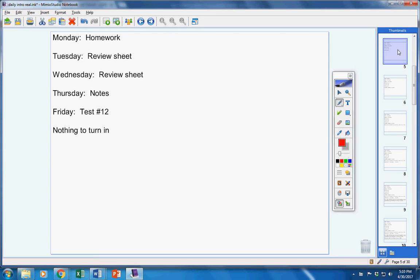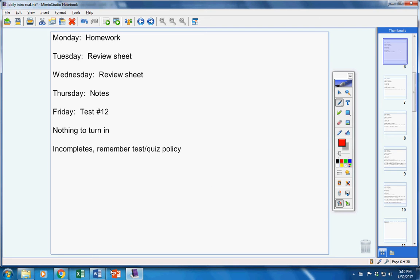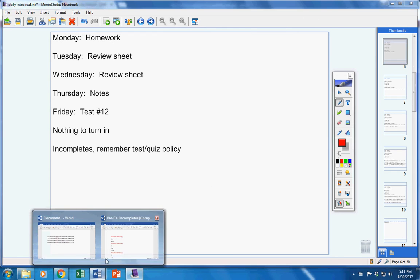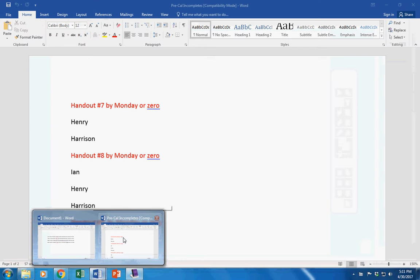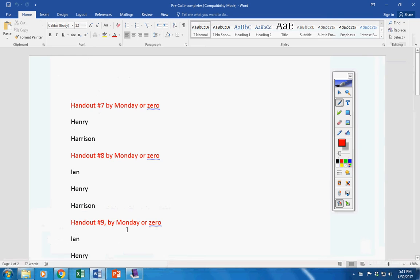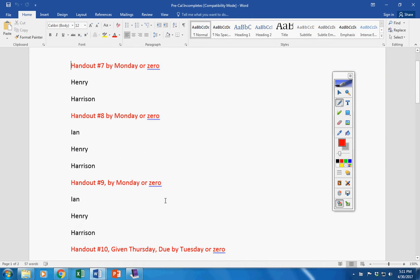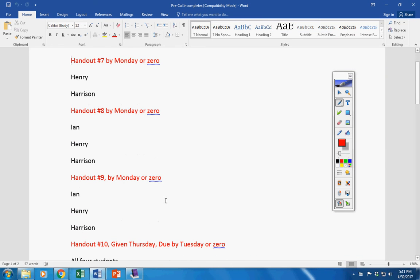You have nothing to turn in. There was no homework given to you on Friday that you had to finish. Incompletes, guys, y'all are really struggling with your homework. I want to encourage you to get this stuff turned in.